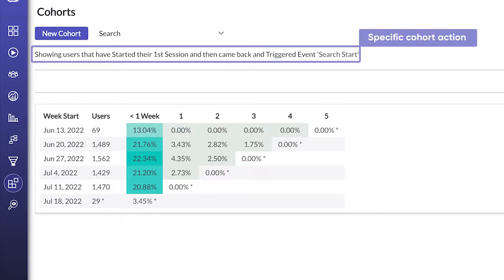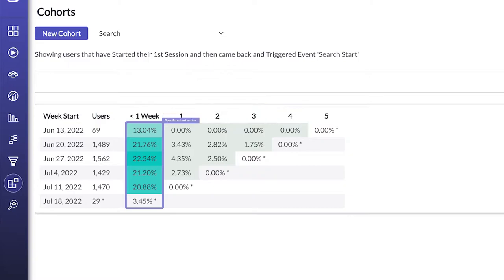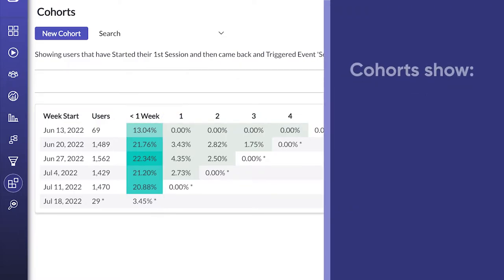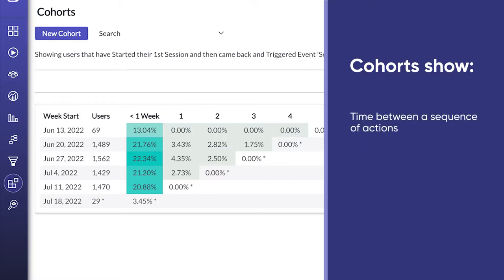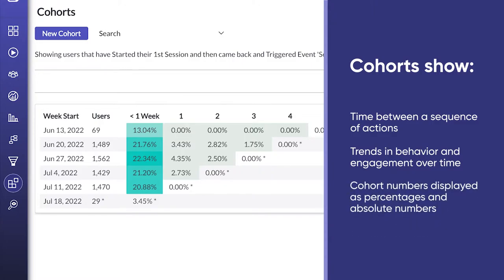They returned to perform another specific task later. This number is called the Conversion Rate, which helps you measure and optimize the processes in your application. Cohorts show the time between a sequence of actions, as well as trends in behavior and engagement over time, with cohort numbers displayed as percentages and absolute numbers.